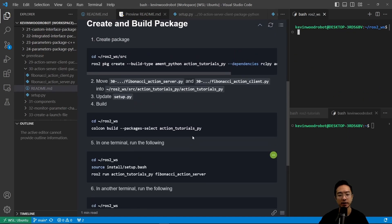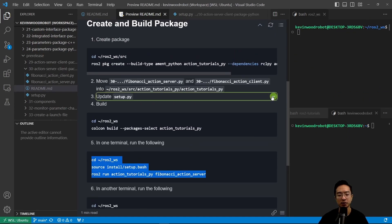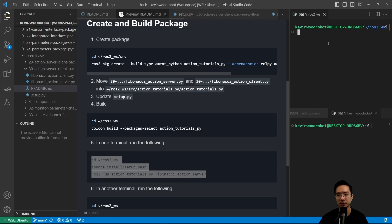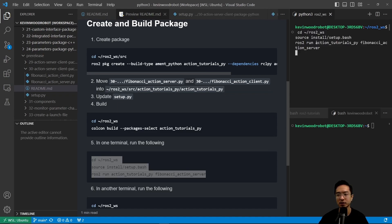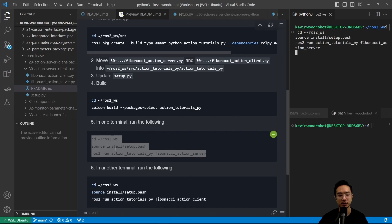So now we're going to go ahead and run our server. We're going to go to our ROS2 workspace, which we're already in, source it and then run the server. So this will start up our server.